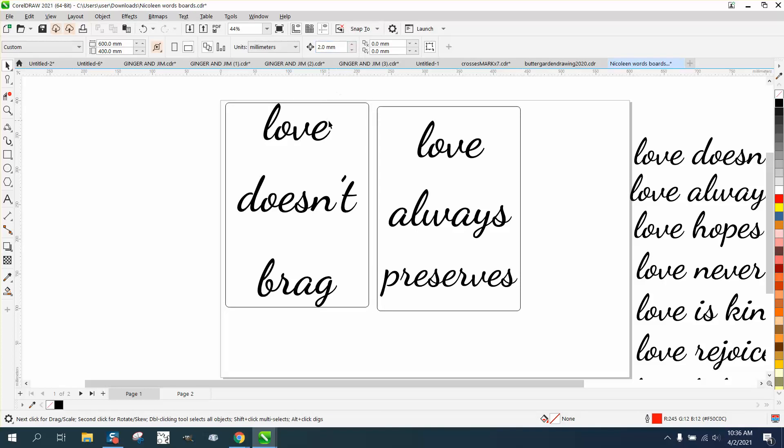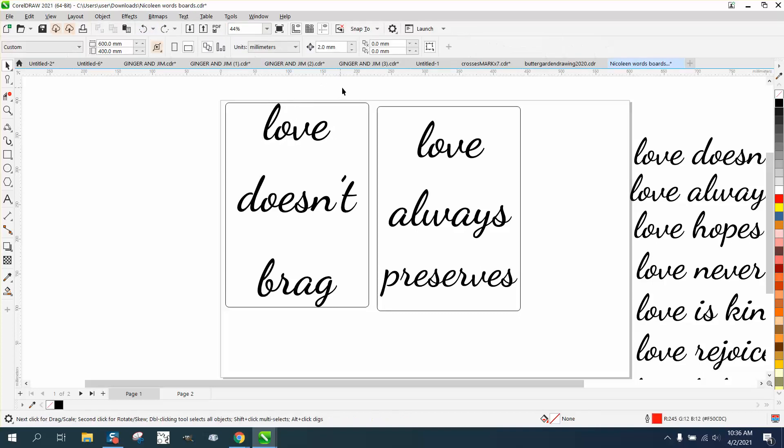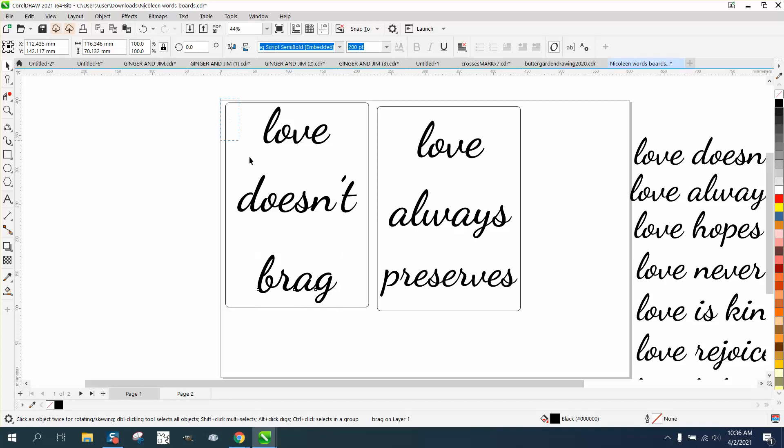Now to get them all spaced apart equally. I know nothing about millimeters, but let's nudge that down. Let's make this five millimeters. And then grab the love and move it down, grab the brag and move it up.